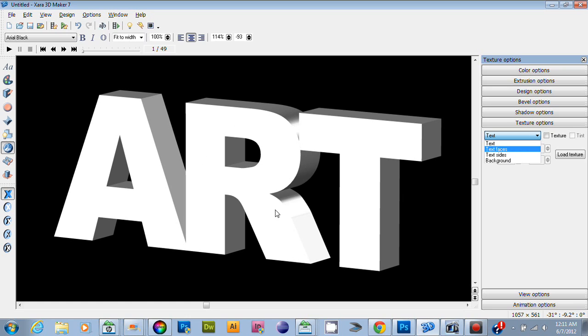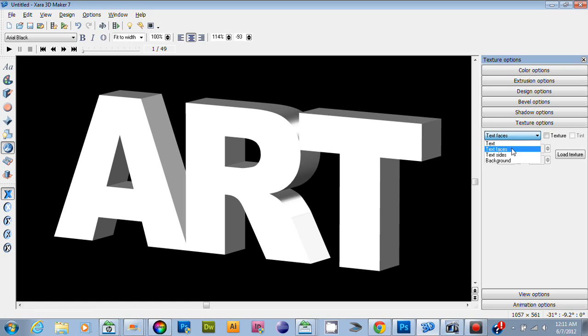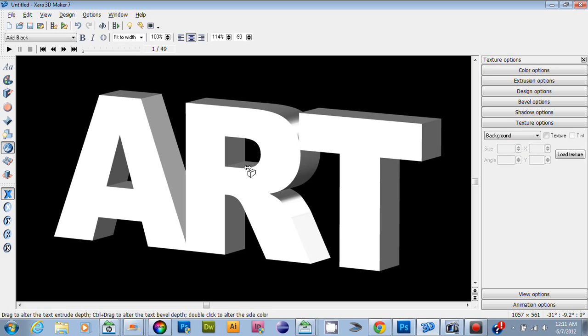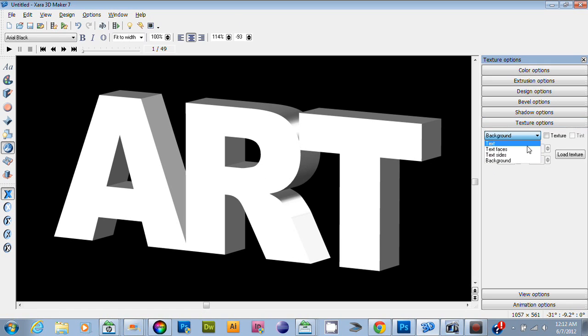You have the overall text, the actual text faces, the sides, or just the backgrounds. If you want to add a background image to this project, you could. For this one, I'm just going to do text faces.